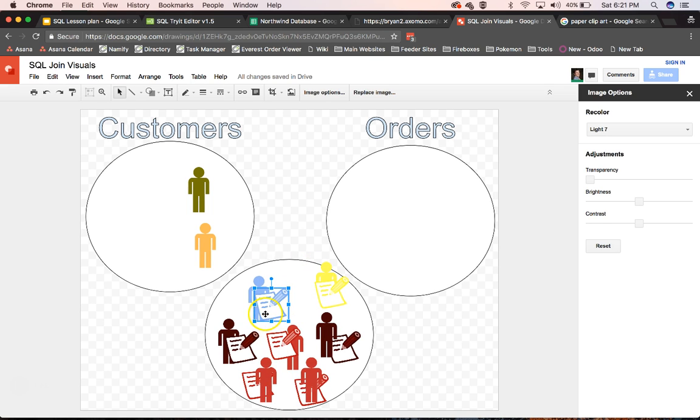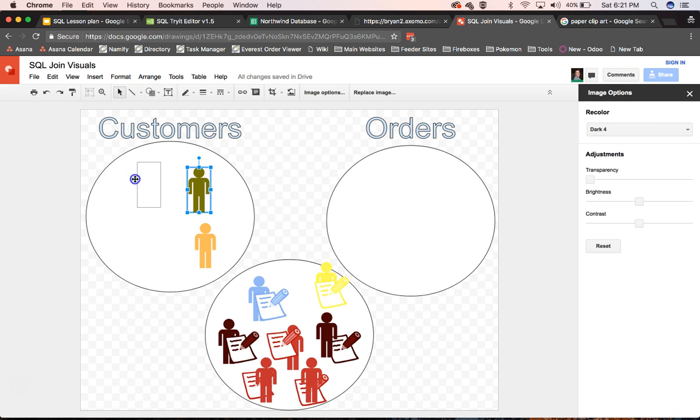And you can see when I do just a regular join, an inner join, that these two guys drop out.